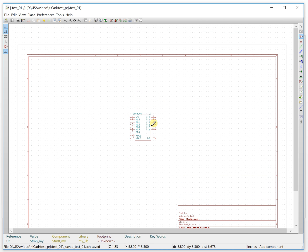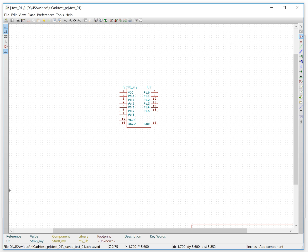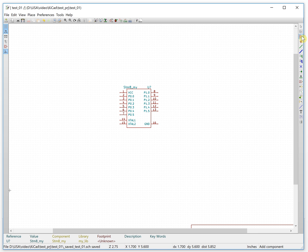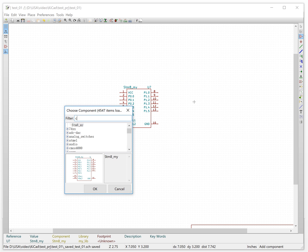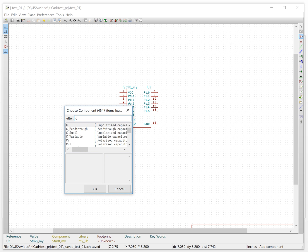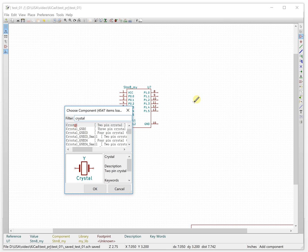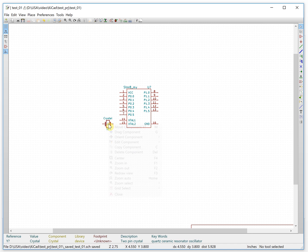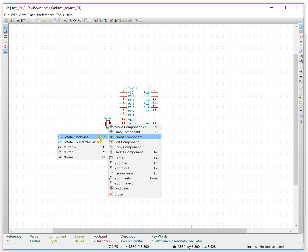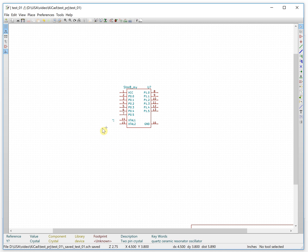For the microcontroller, you will notice it has a crystal. So we search for the crystal component, find it, and place it here. We rotate it and set the orientation like this direction, then move it a little bit.